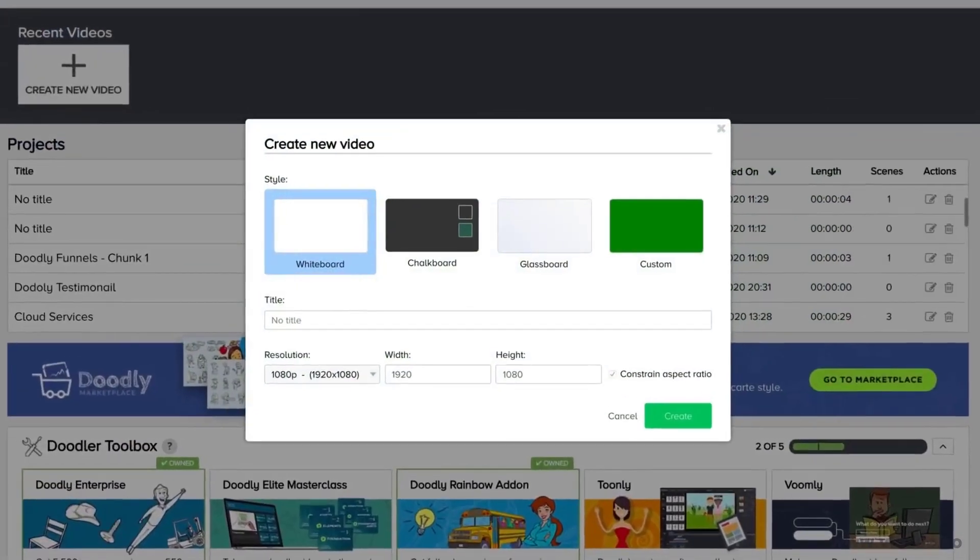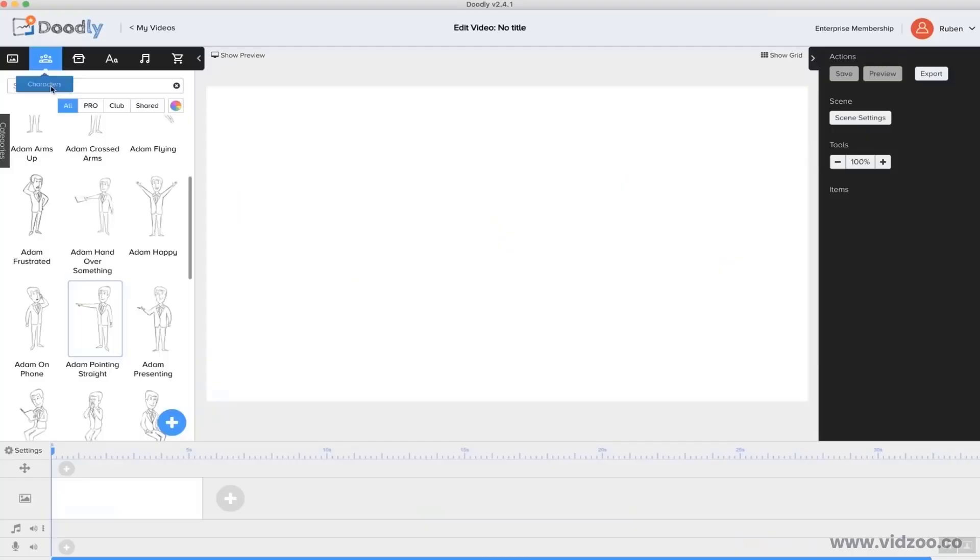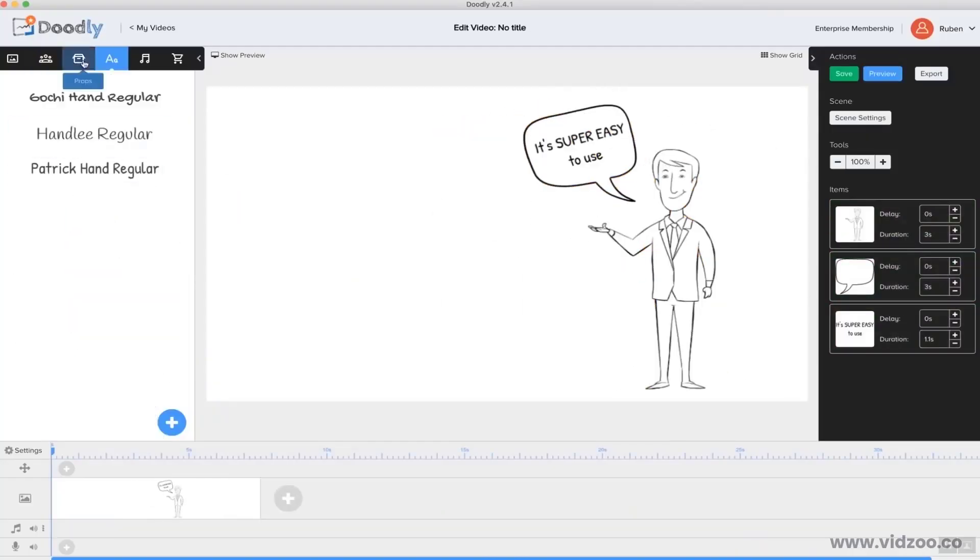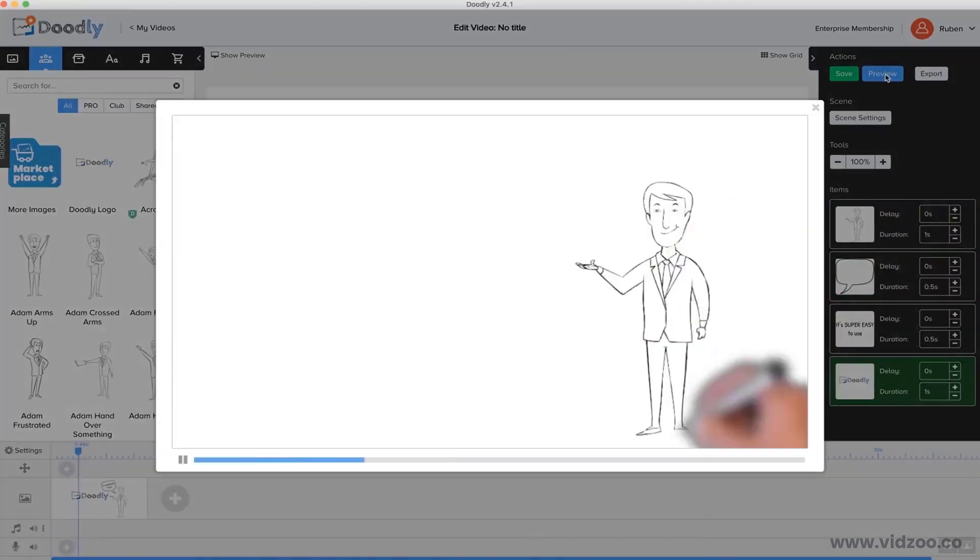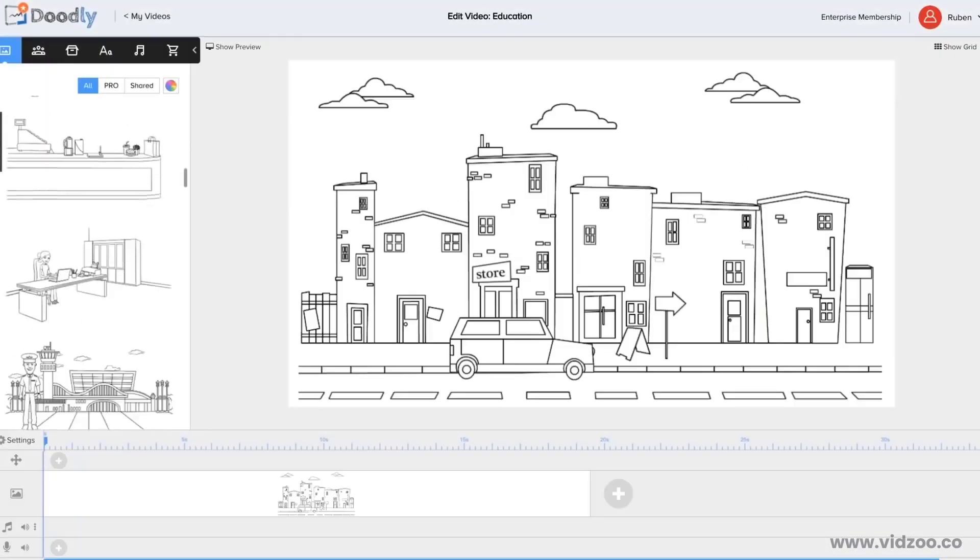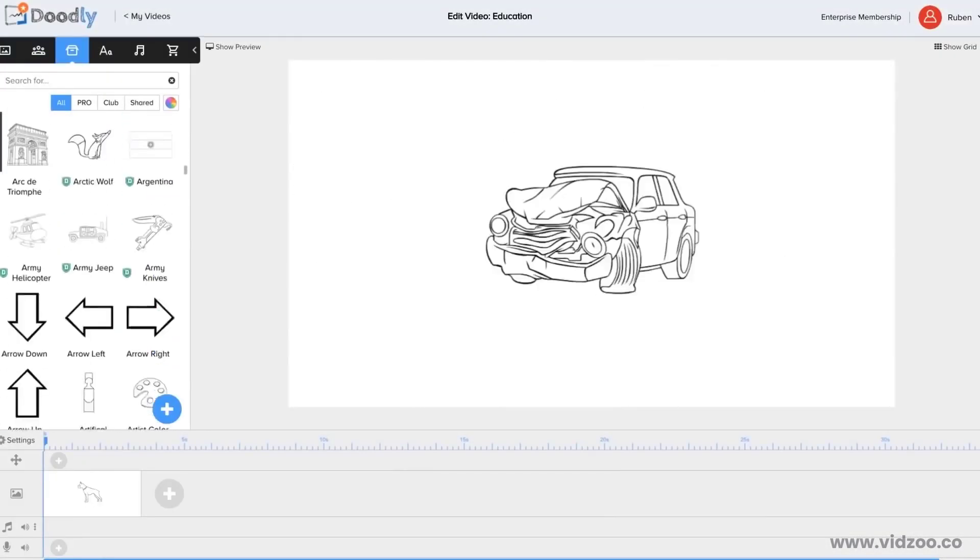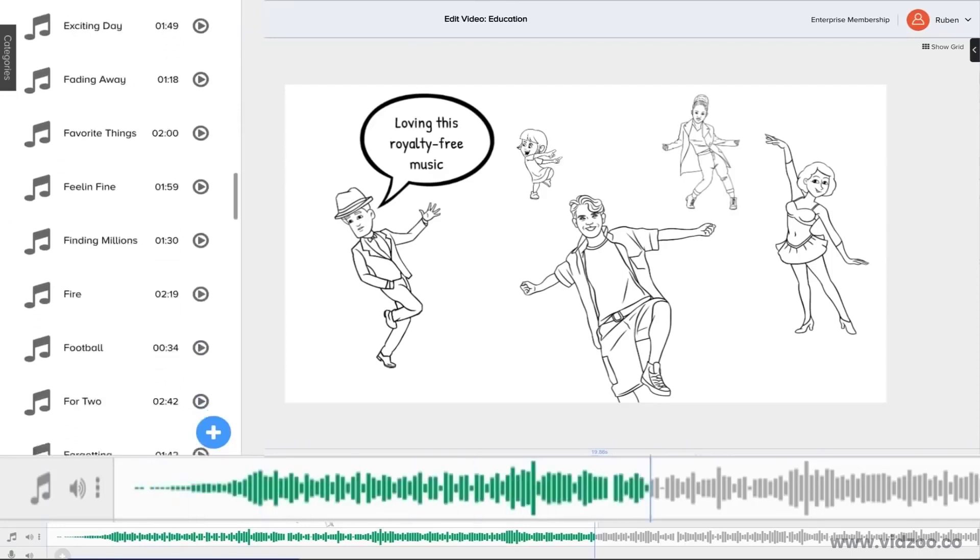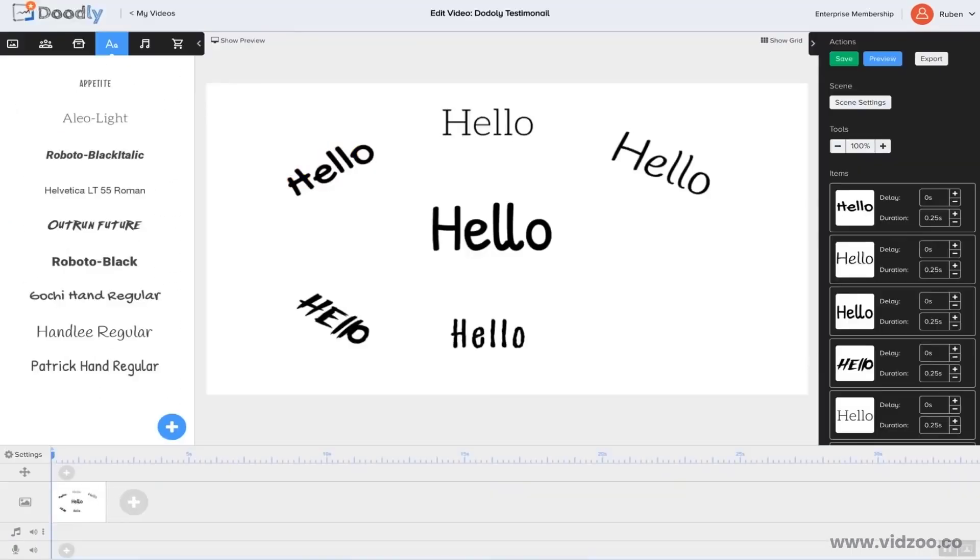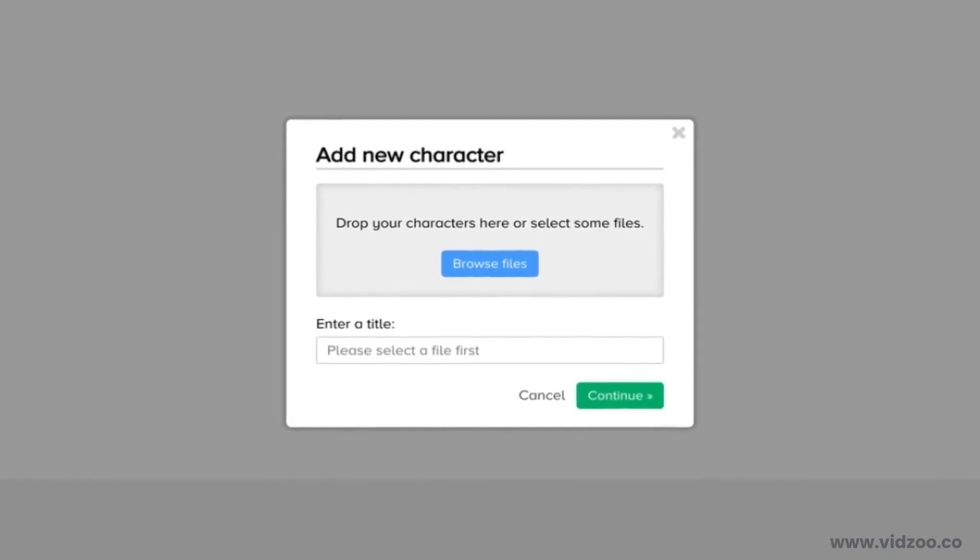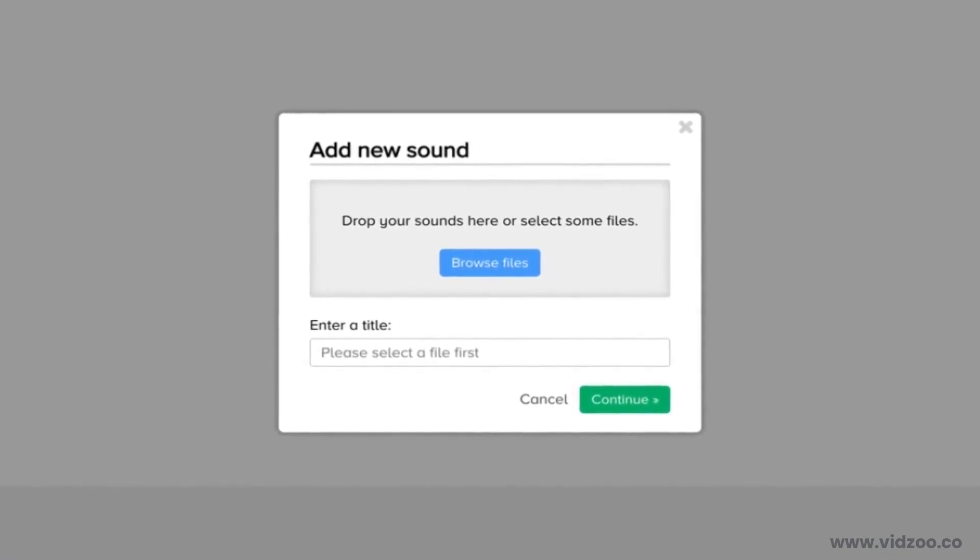In this example, let's create a nice looking Whiteboard Doodle video. You'll notice that Doodly makes it super easy to create your own Doodle videos with done-for-you scenes, hundreds of characters, a huge selection of props and images, royalty-free music, and even text. And for the ultimate in customization, you can even upload your own images, fonts, props, and music.